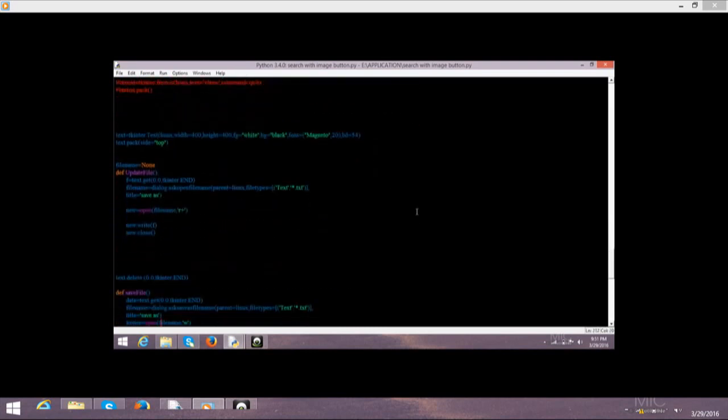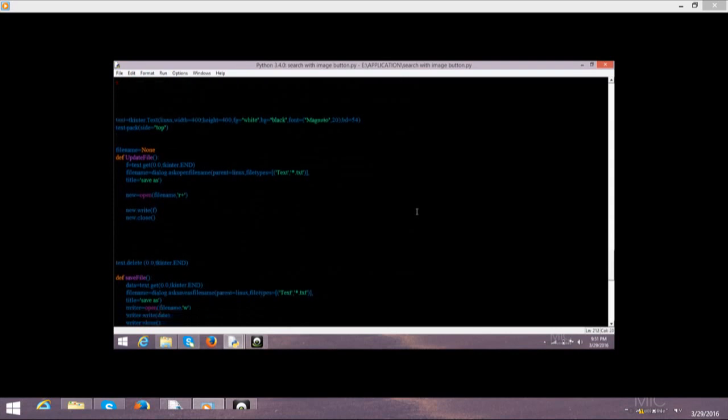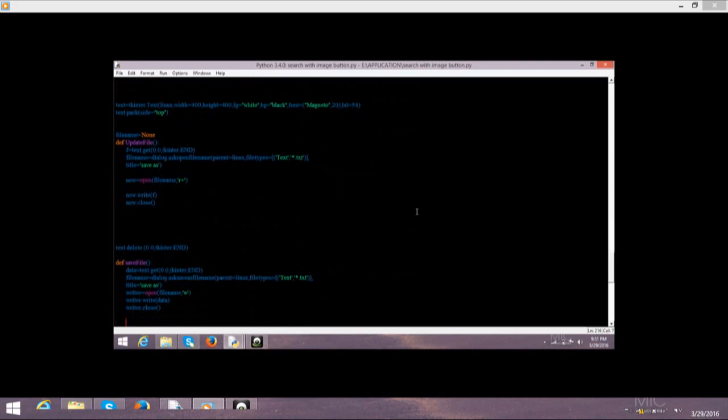Now we are moving ahead and I want to detect and update file. How it's written. First of all I took one variable which is f. Then text.get is equal to tkinter.int. Then I used file name. File equals dialog and ask open for file. If you want to open this file then you have to write it.